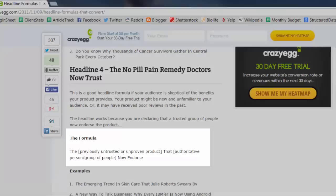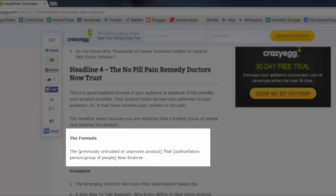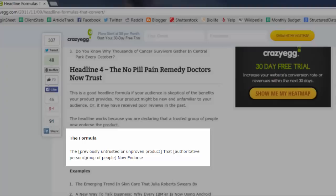Headline number four: the no pill pain remedy doctors now trust. This is a good headline formula if your audience is skeptical of the benefits that your product provides. Your product might be new and unfamiliar to your audience or it may have received poor reviews in the past.